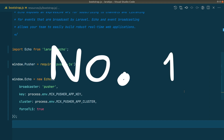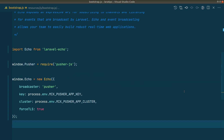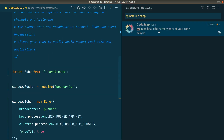First of all, I'll show you how to take a screenshot of code that you might have seen on Twitter or Facebook, where some developers share good-looking screenshots. So let me show you that first. You have to install an extension called CodeSnap.